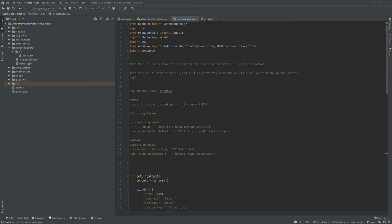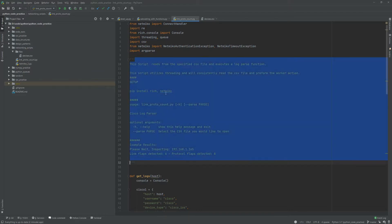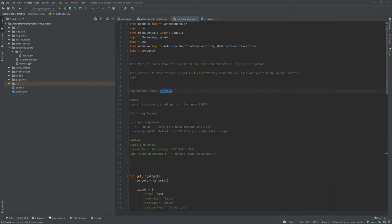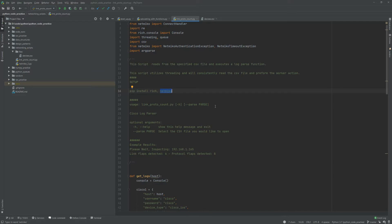The two packages that you're going to need in order for this to work is this package called rich and netmiko. Rich is a styling library that you can run console applications and then give your console line some style, and then netmiko is the library that a lot of network engineers actually utilize to interact with most networking devices.